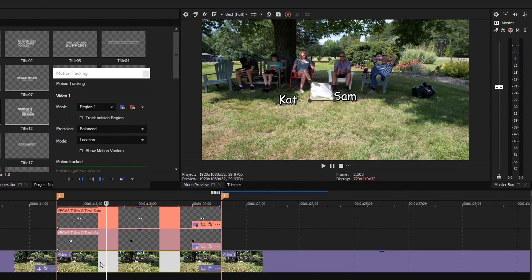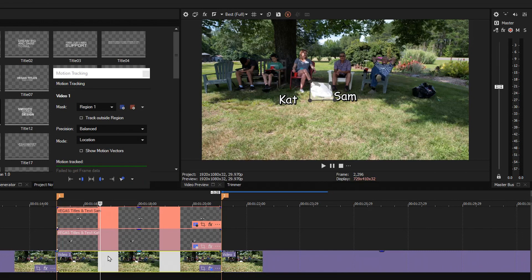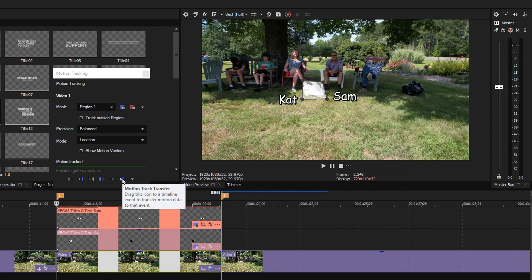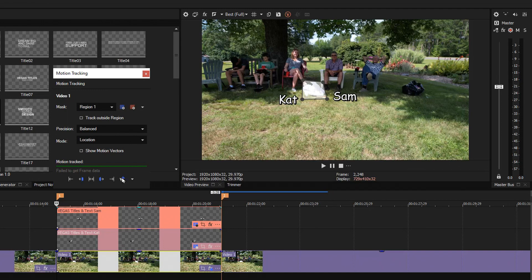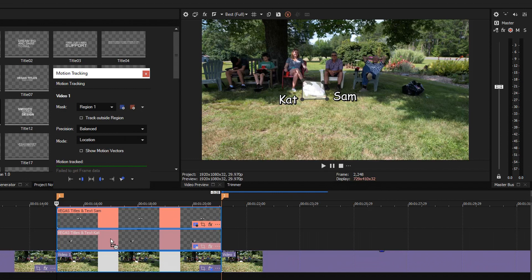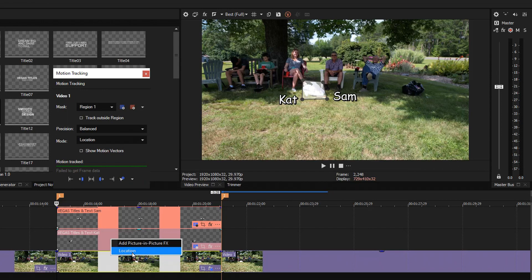I'll make sure that this is selected, go to the beginning of the selection, and use this little character right here called the motion track transfer. I'm going to transfer it. Now you notice I got the symbol that indicates it's not going to work now. You've got to have this very precise before you click it. And I'm going to transfer it to Kat and make sure you click location.